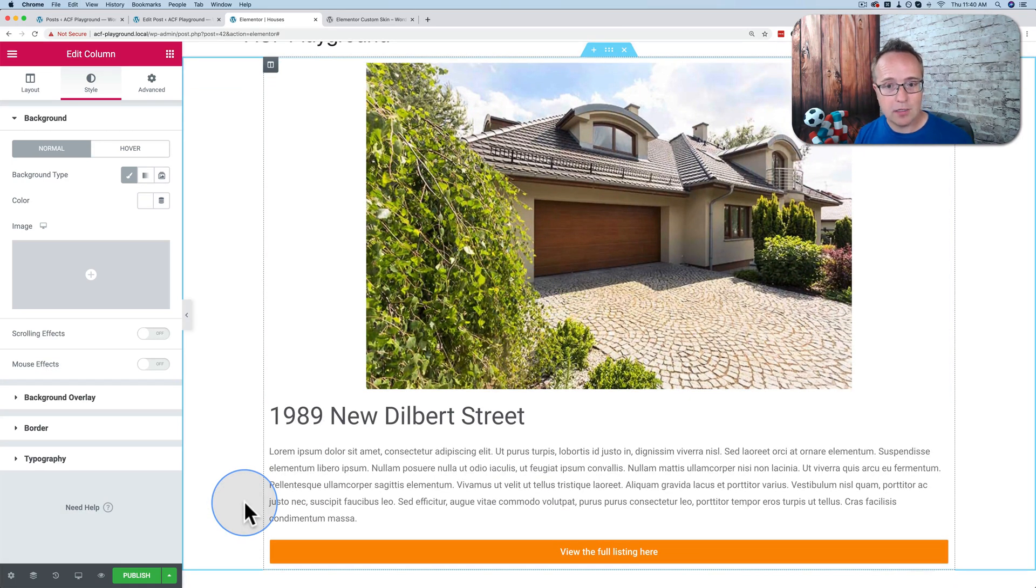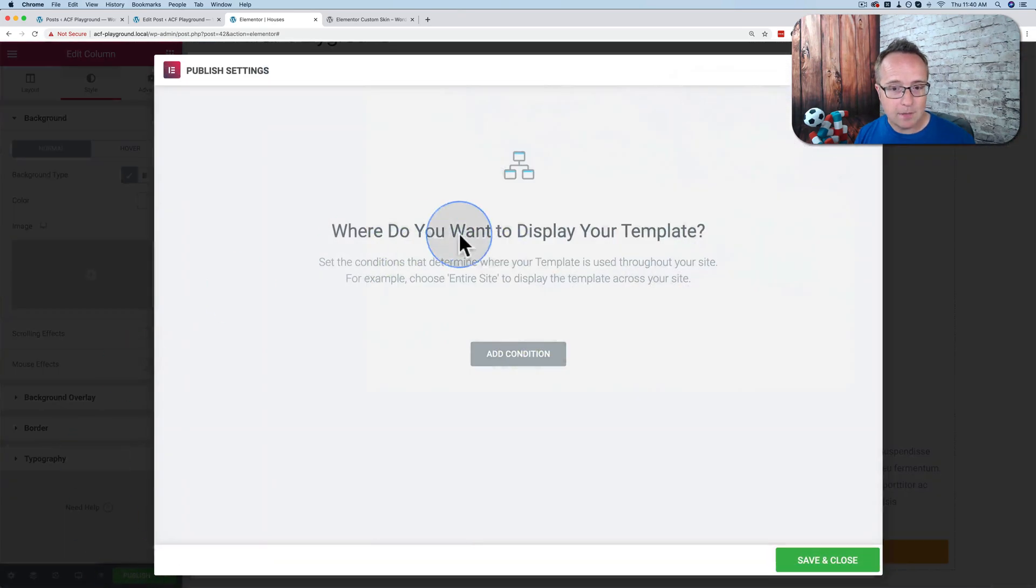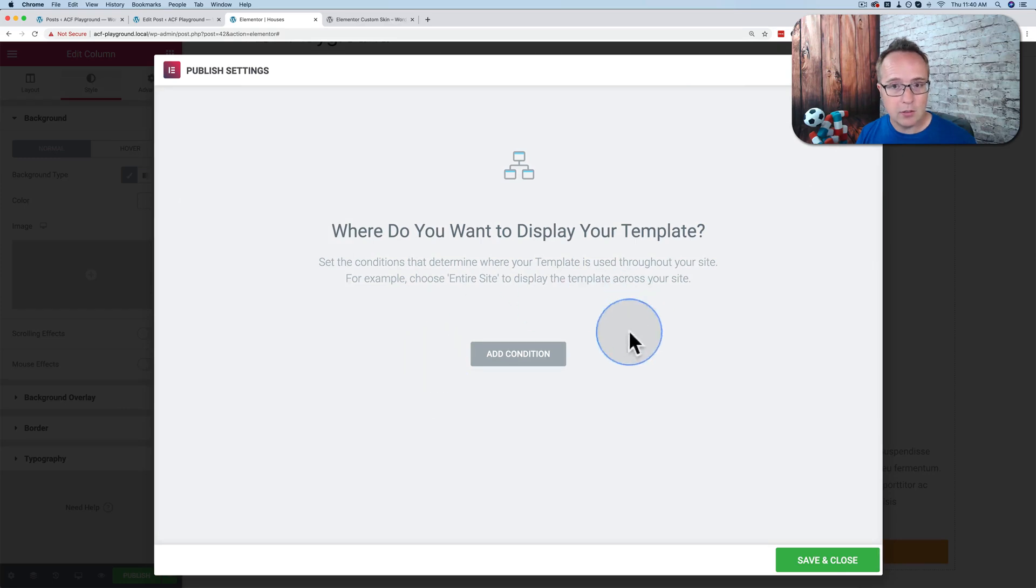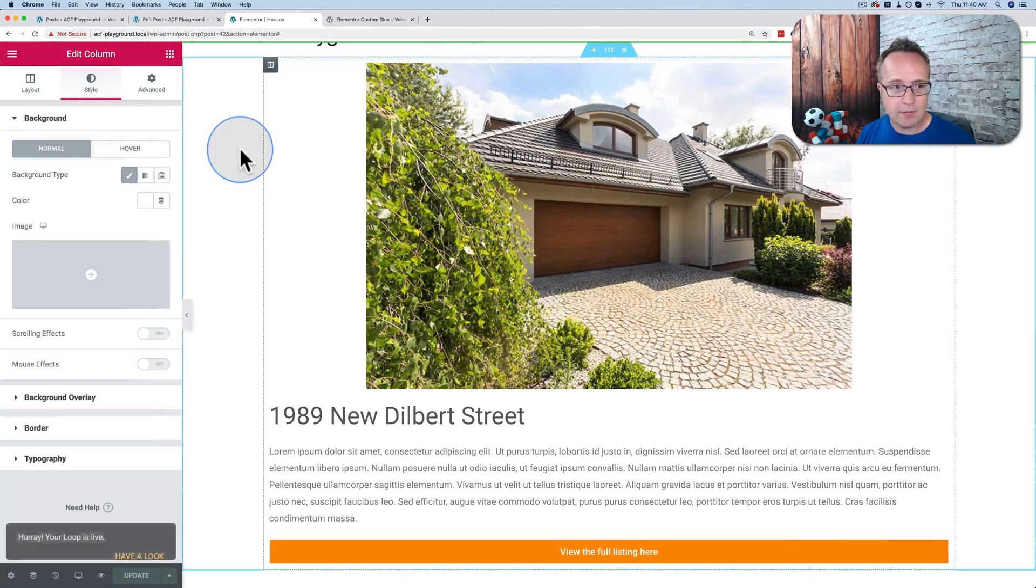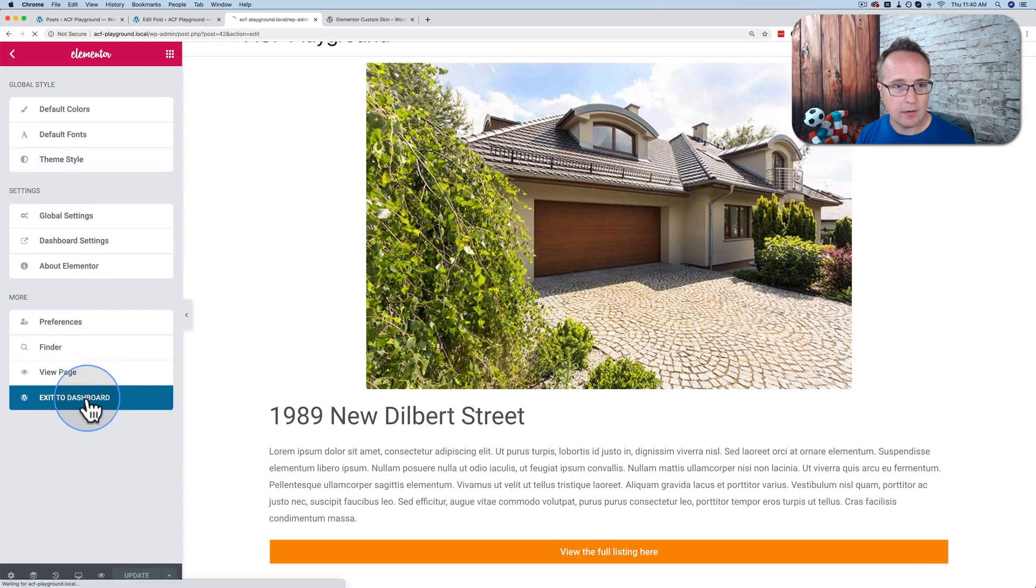We're not going to add the ACF Custom Field right this second. First, I want to create this loop and put it on the page and see how it looks. And then we'll come back and add the custom fields. Let's publish this. For conditions, you don't need to choose any in this case. Let's just click on Save and Close. And then exit out of here.